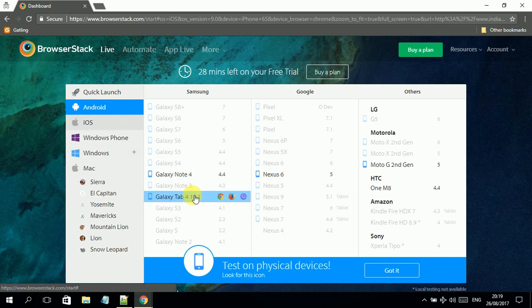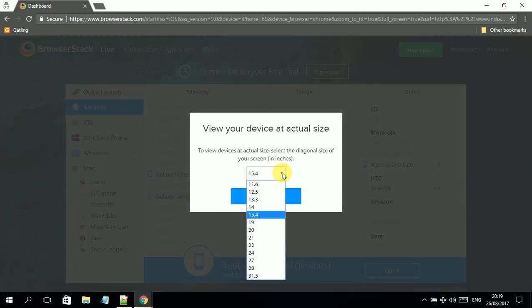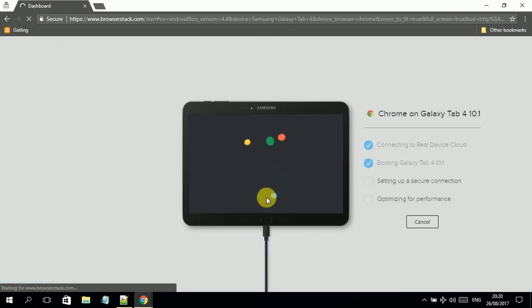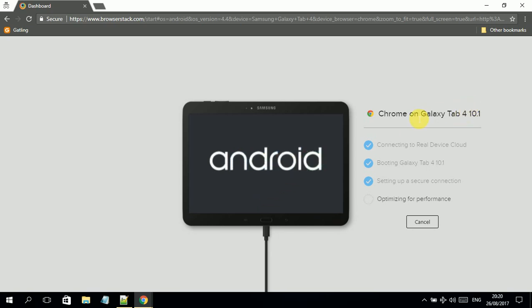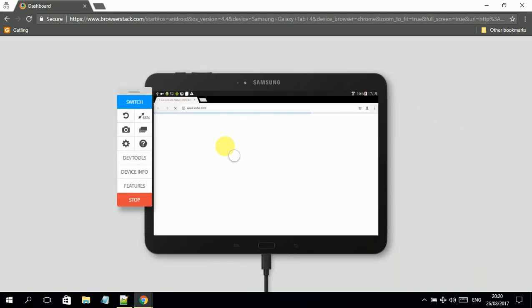So what I'll do is simply use one of the Android devices. For example, I am using the Galaxy Tab, and on Galaxy Tab I am using Chrome. I click on it, then it asks for the screen size. I can select a wide range of screen sizes. I will select 15.4 and I click on set size, and it will bring this device for me in real life in the browser.